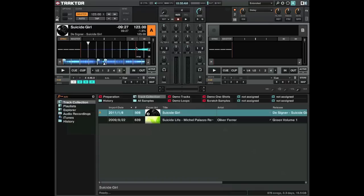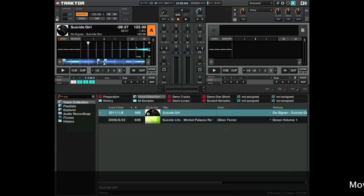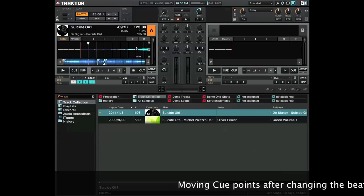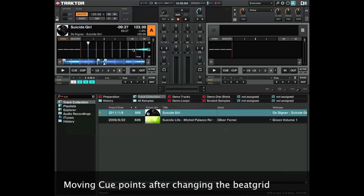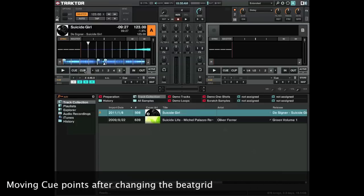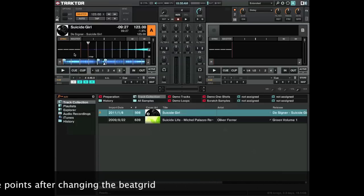If you've gone back into your tracks and fine-tuned them so the beat grid's nice and tight, you'll want to move your cue points as well. So I'm going to show you how to do that.